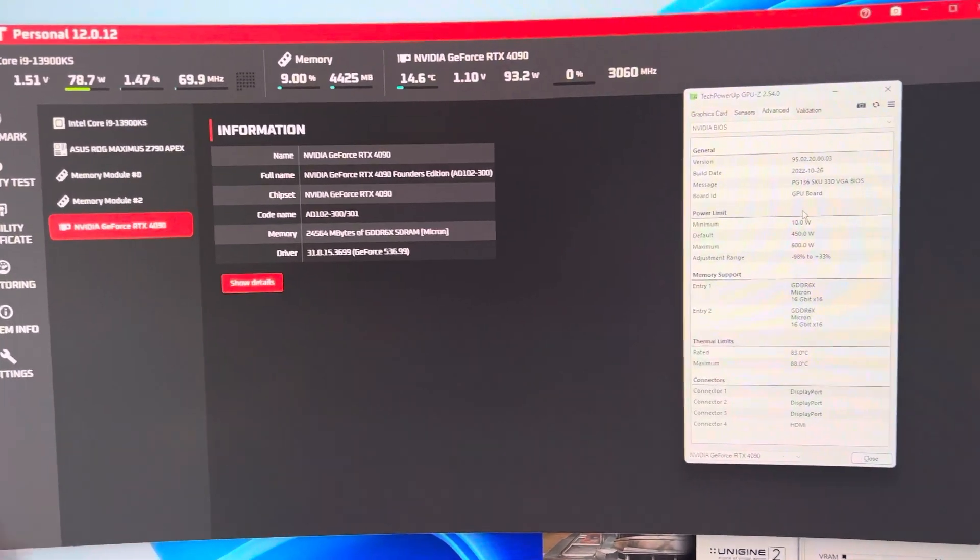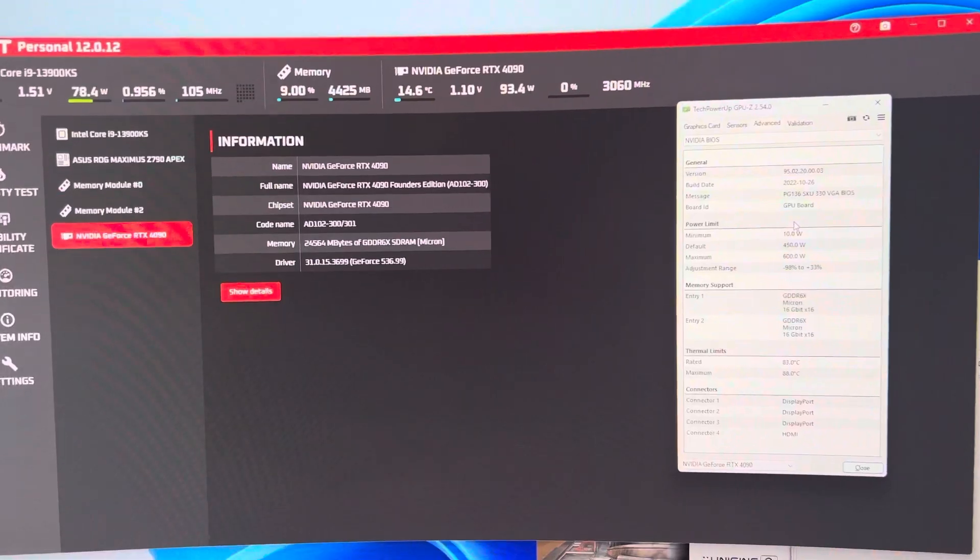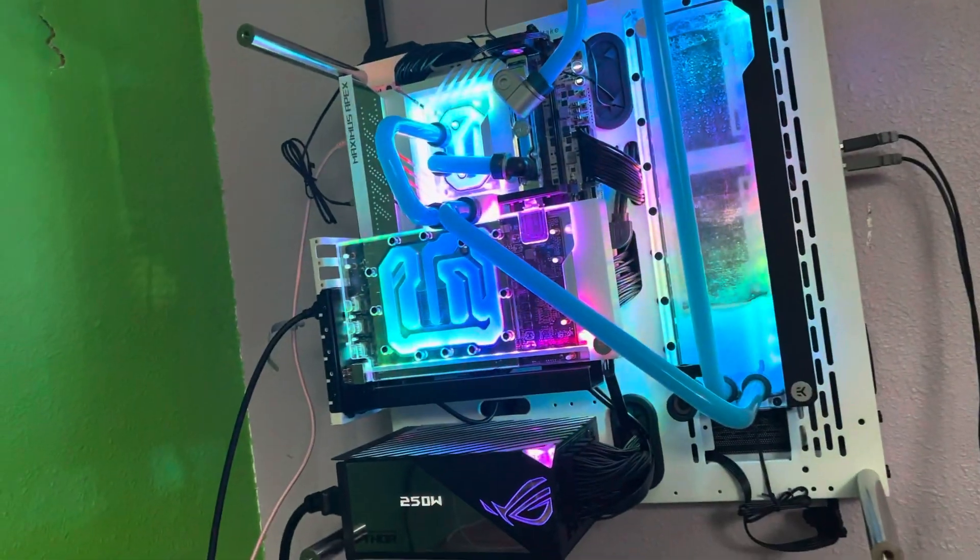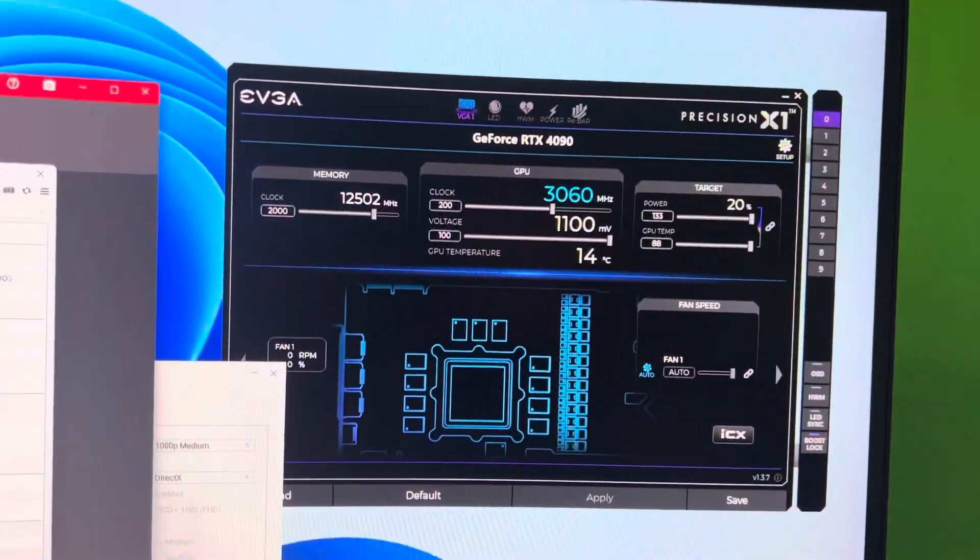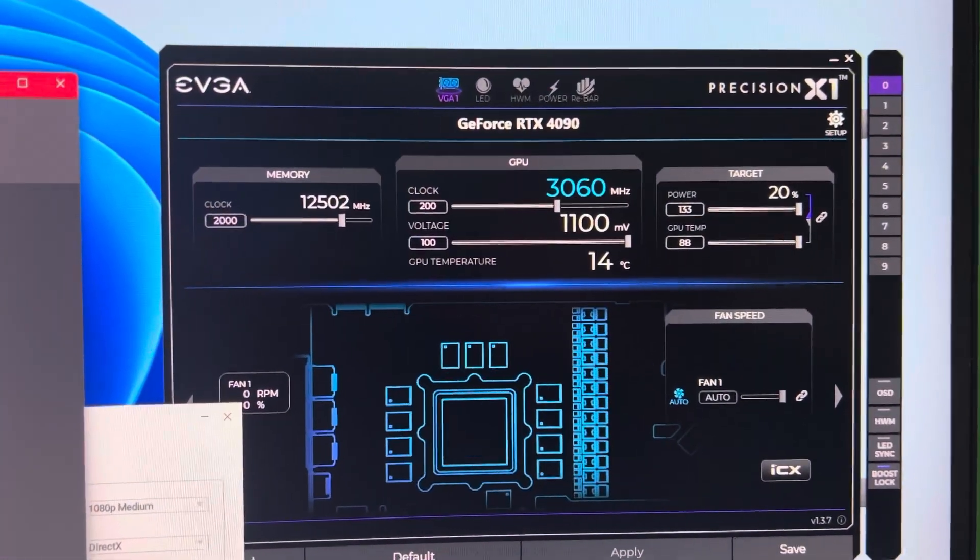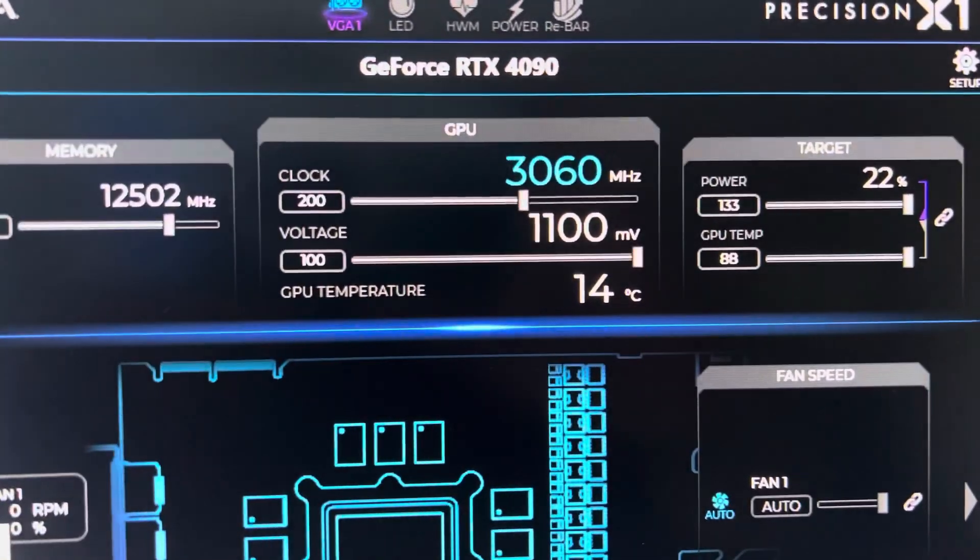And I have flashed a 4090 Founders Edition BIOS to my 4090 TUF OC. And this card is a 1.07 volt 4090, and it is now running at 1.1 volts.